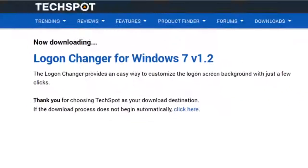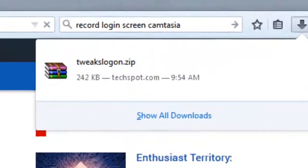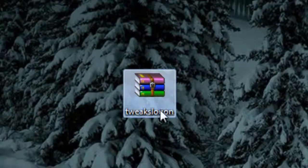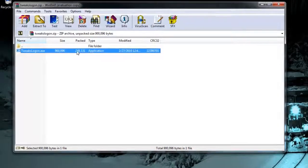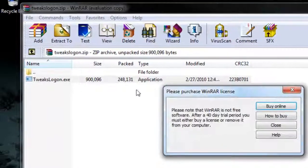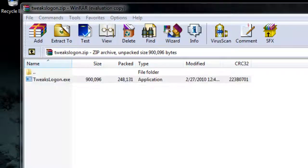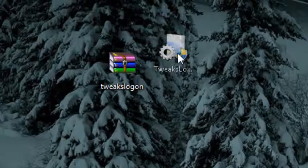Once it finishes downloading, you just open it up. You could either open it right here or extract it to the desktop, it doesn't really matter.